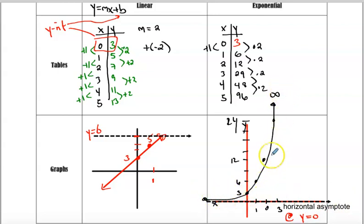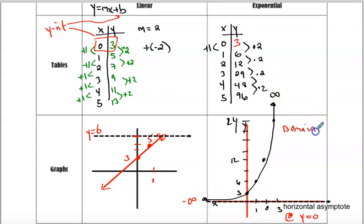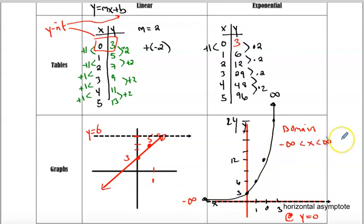So your parent function of exponential functions will have a y-intercept and a horizontal asymptote. Increasing from negative infinity to positive infinity on the x-axis, your graph is hugging 0, never touching 0, and rising to infinity. So your domain of this graph — your x-values can be anything — going from negative infinity all the way through positive infinity.